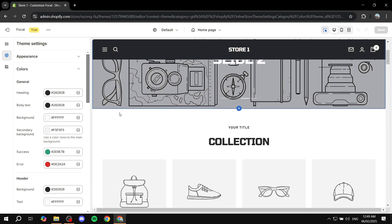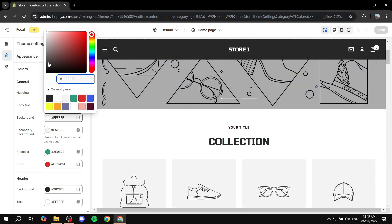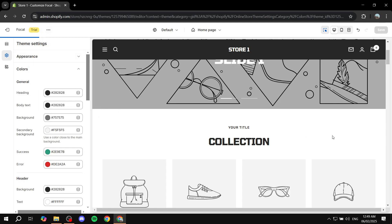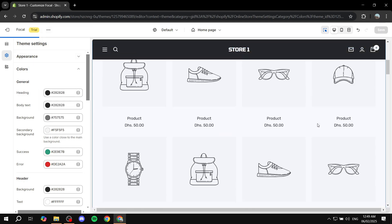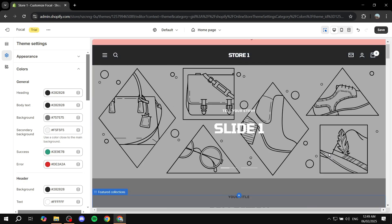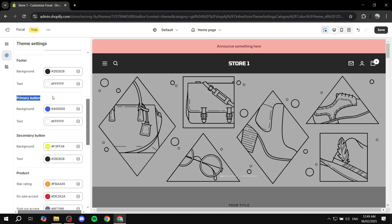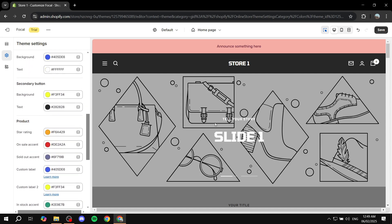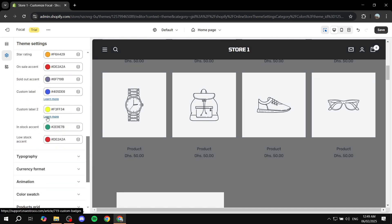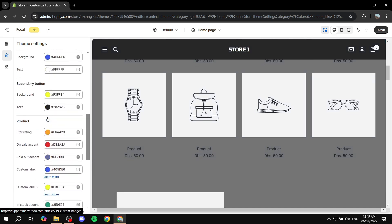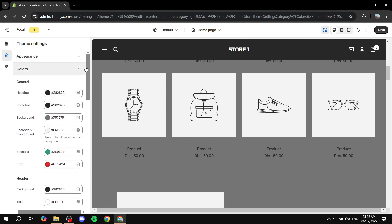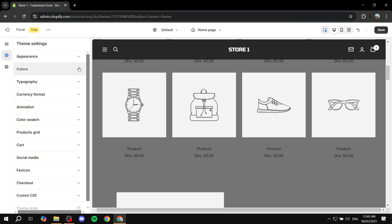Let's do one major change — the background — and change that to be, for example, gray. Give it a second and it should turn the entire site gray. I'm not going to play around with the rest of them but I'm just going to highlight some. You can also adjust the color for the header, primary buttons, and secondary buttons — two different layouts you could choose for any button. There are also more things like products and star ratings that are actually built into the focal theme. Just make sure you go through them one by one and adjust them accordingly.